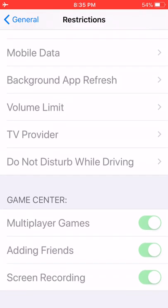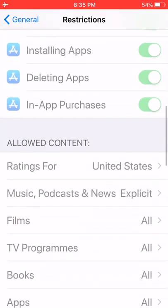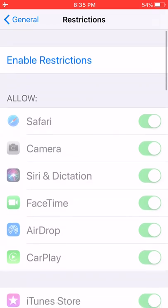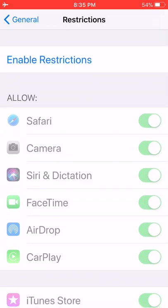Once restrictions are off, scroll all the way down and make sure that Screen Recording is turned on. Make sure that toggle is green. If it's green, you're good to go. If not, you won't be able to record.